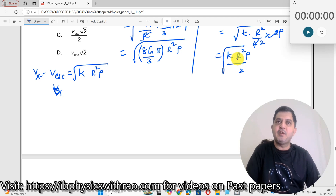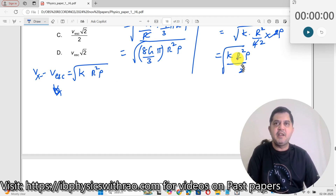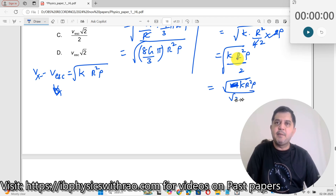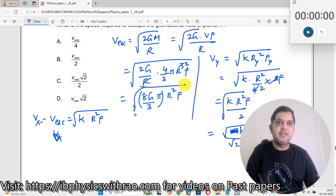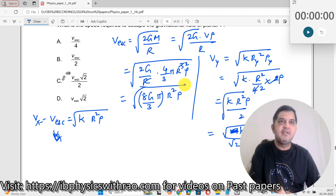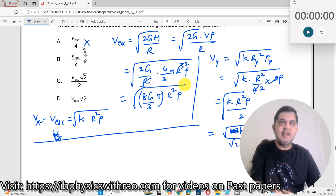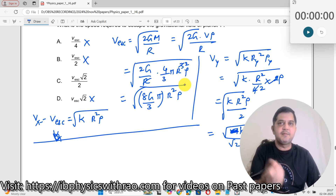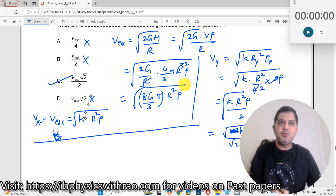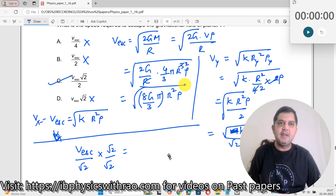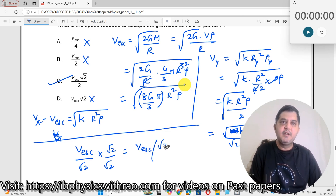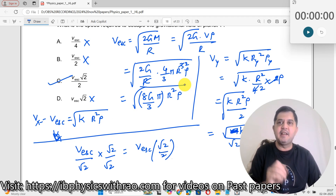Now look at this: root of k times R² times rho divided by root 2. I can write this as root of k R² rho, all divided by root 2, which is V_X divided by root 2. Since the answer choices don't show V_X over root 2 directly, I rationalize the denominator by multiplying numerator and denominator by root 2, giving V_X times root 2 divided by 2. So the correct answer is V_escape times root 2 over 2.